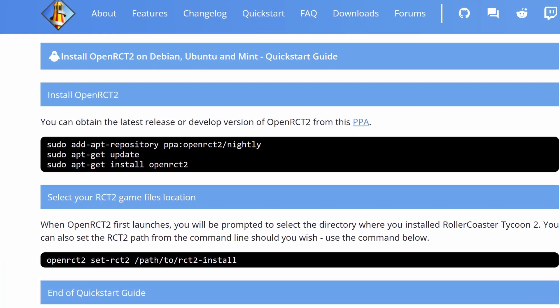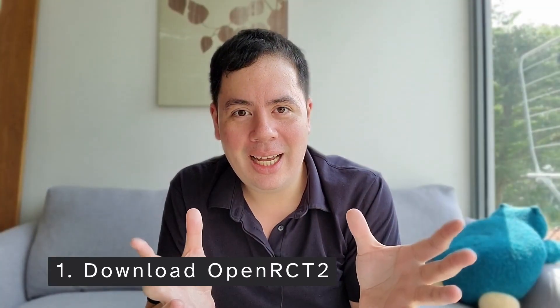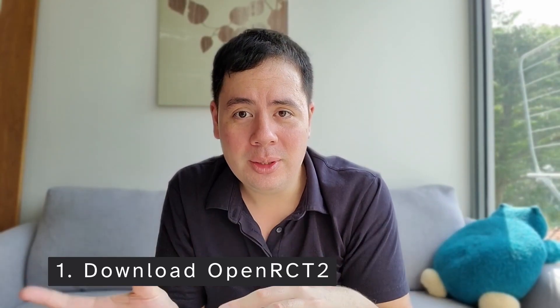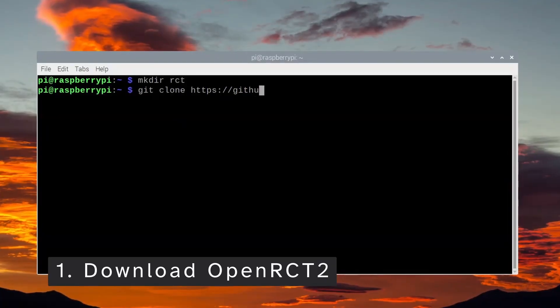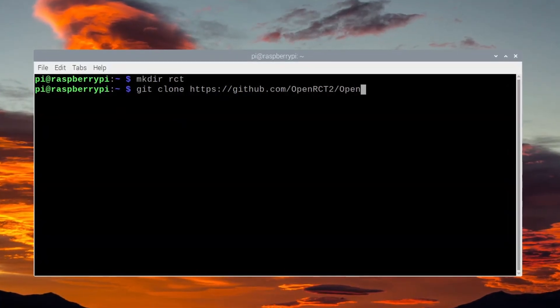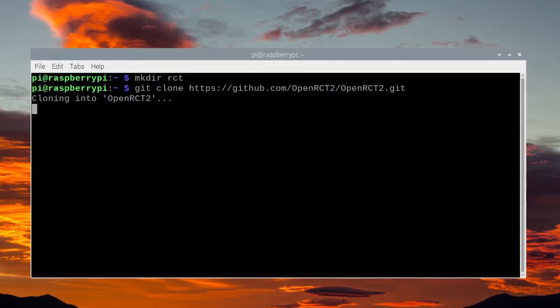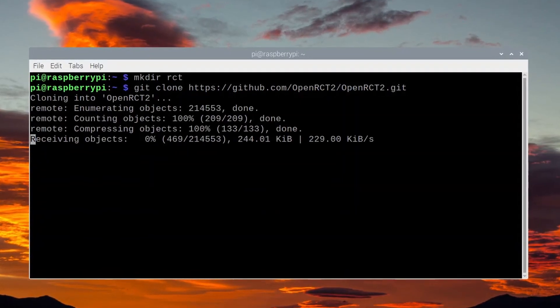The first step was to download the OpenRCT2 source, and I did that in the terminal of Raspberry Pi using Git clone. Git is a program for working with source code, and it cloned all the source code from the repository onto my Raspberry Pi.